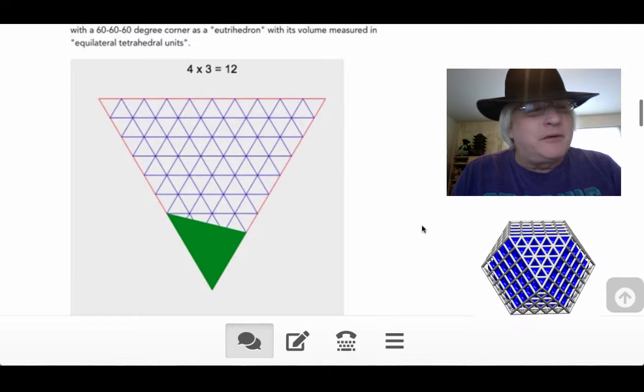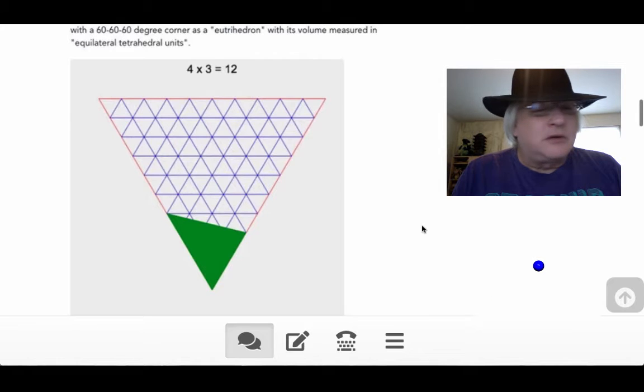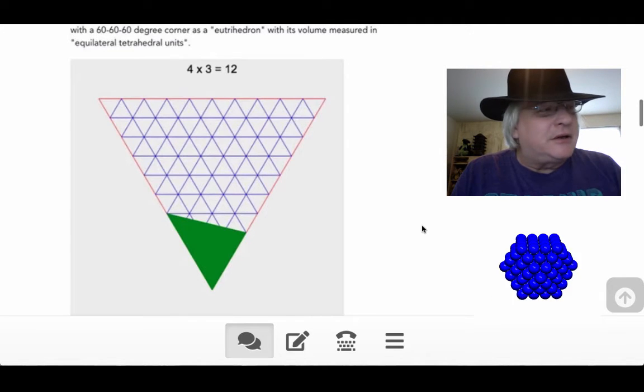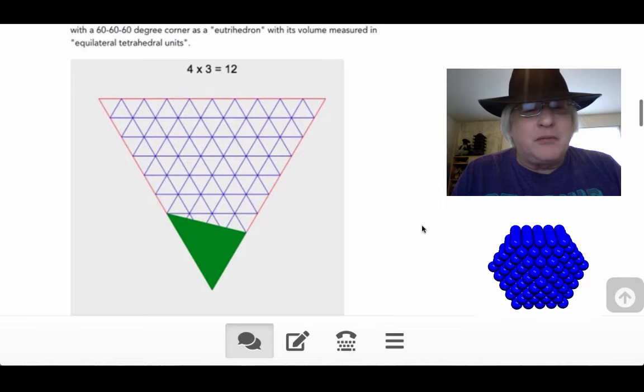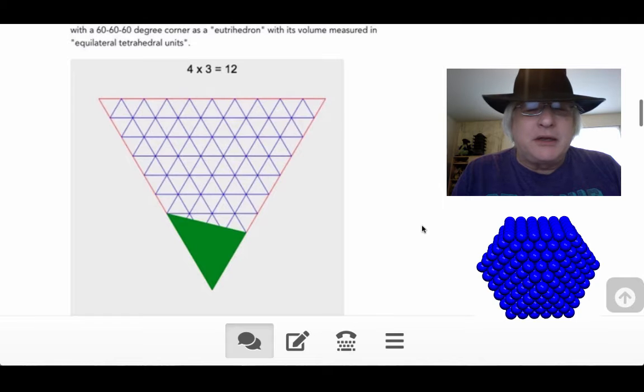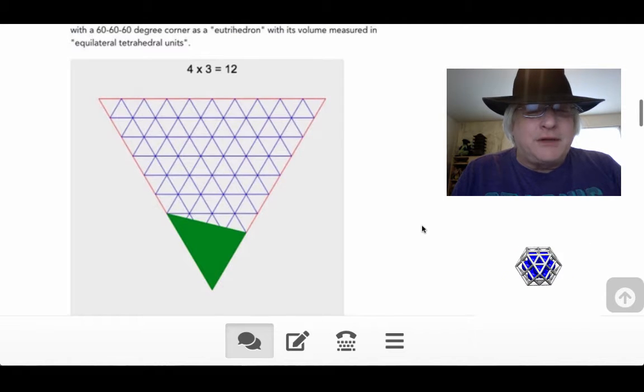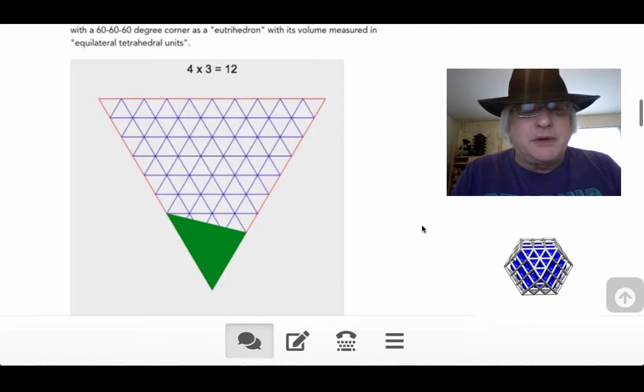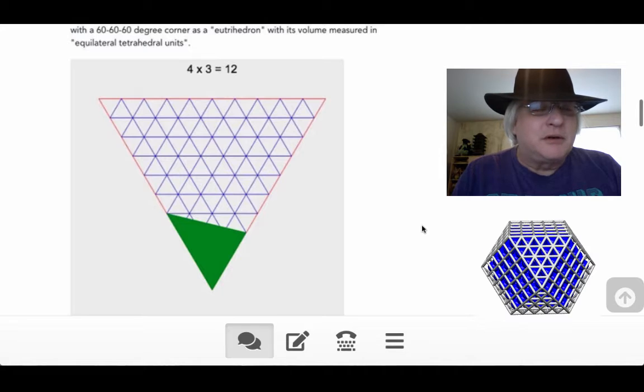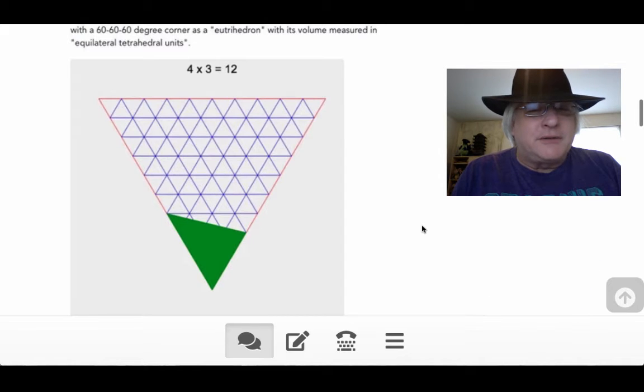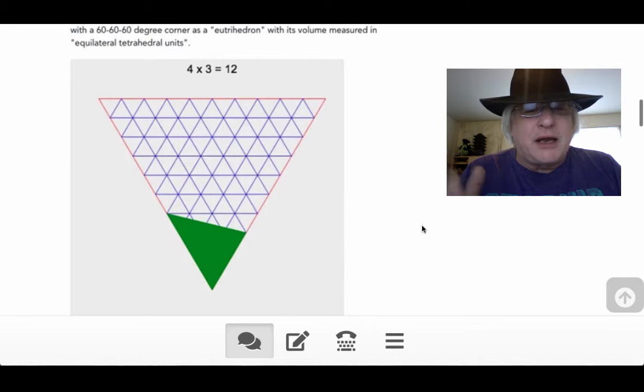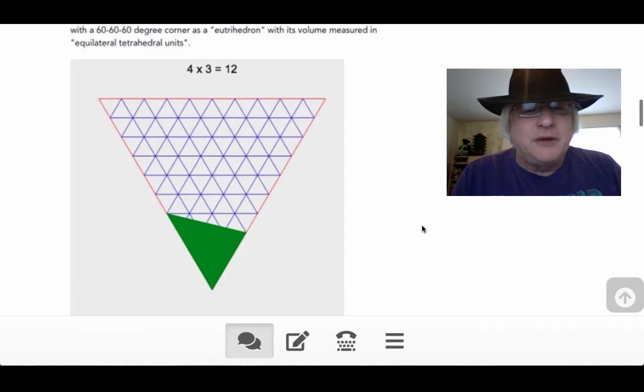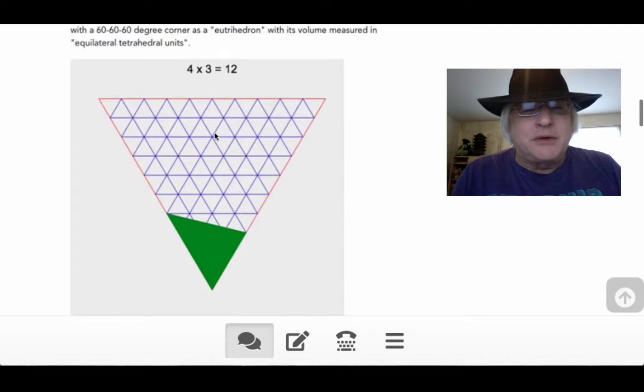But to get into the synergetics part of it, which is part of it for our school, is you've got to get how you can see multiplying in a different way. If you say 4 times 3 equals 12 and look at this picture, that's different than looking at a right angle. And measuring the total area in terms of little squares.